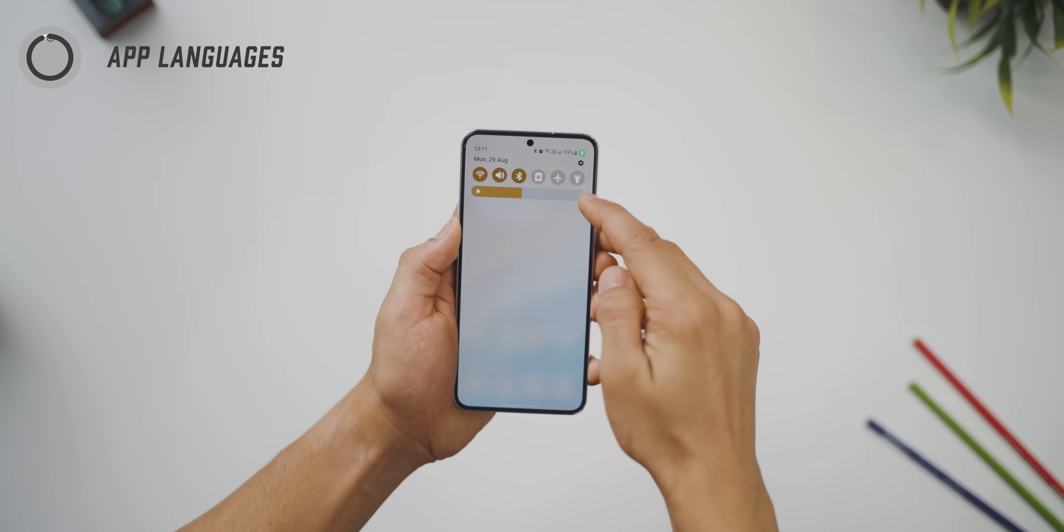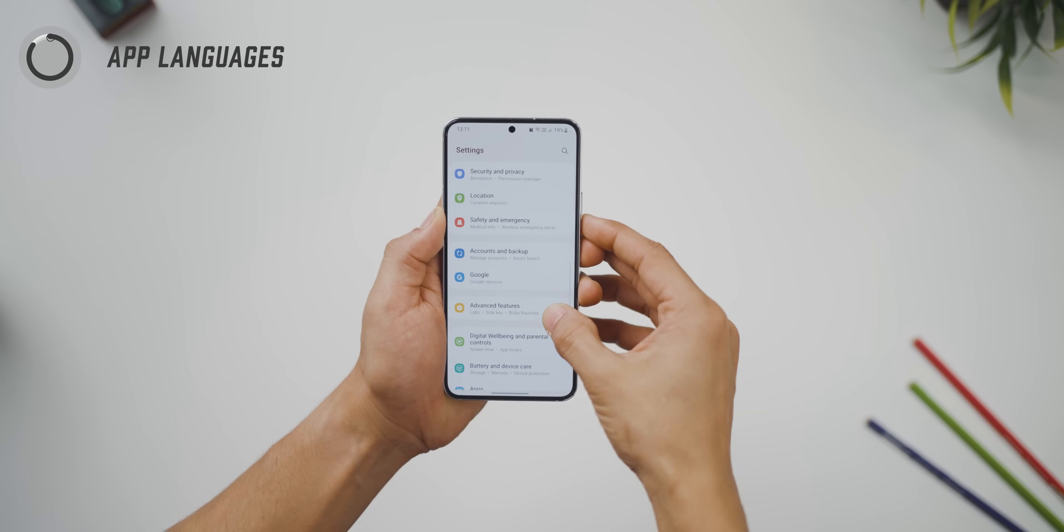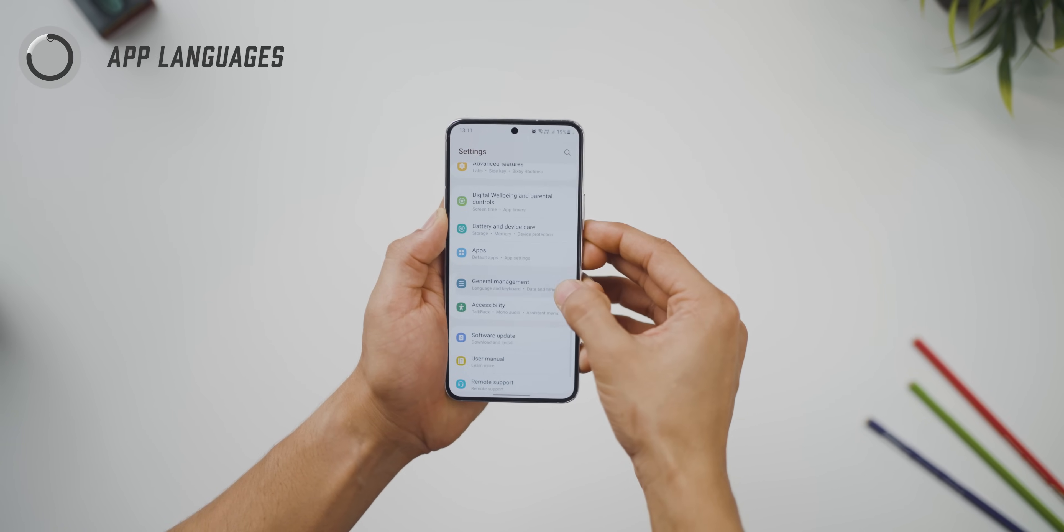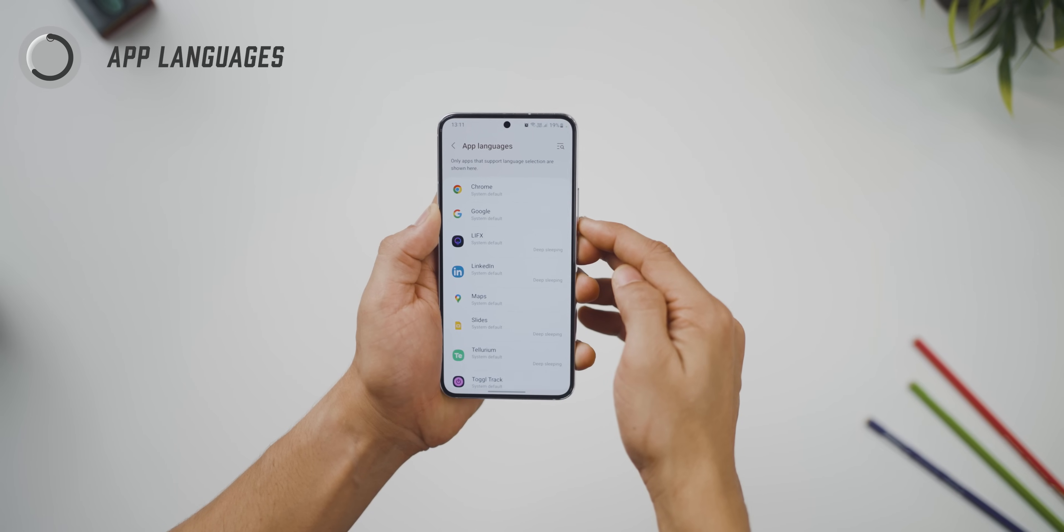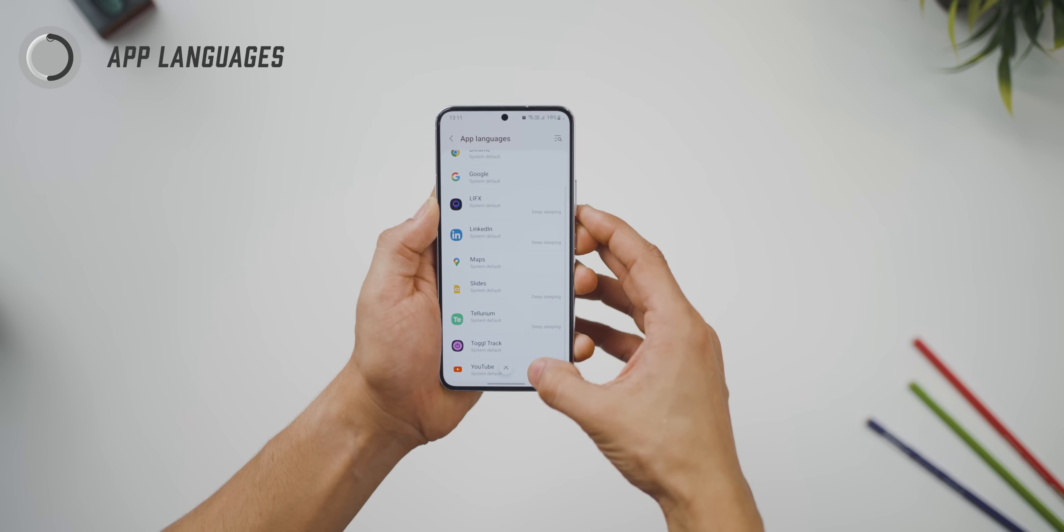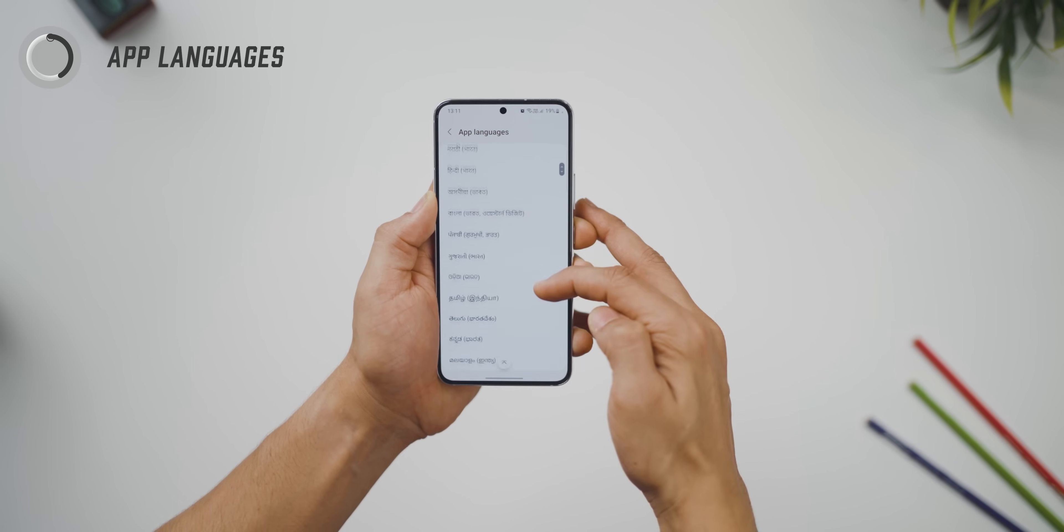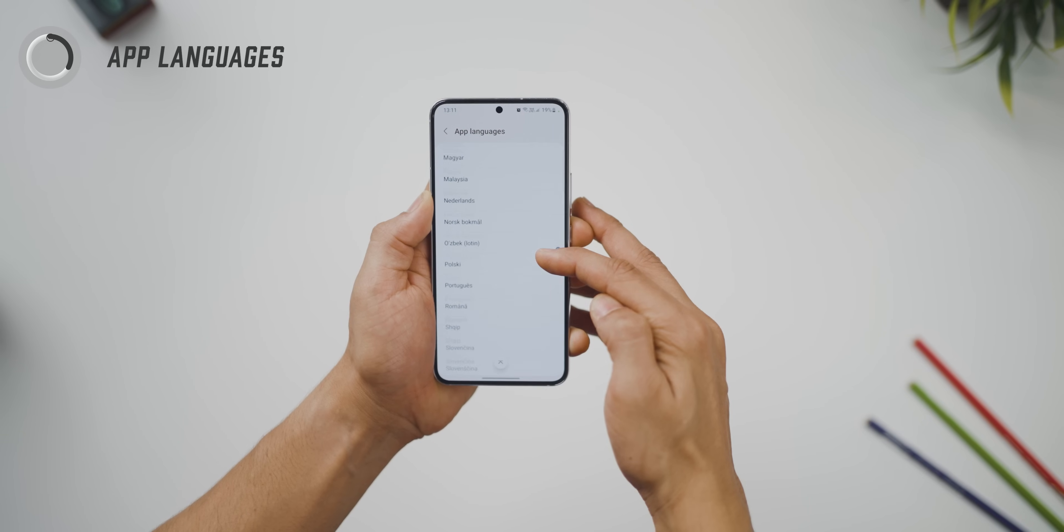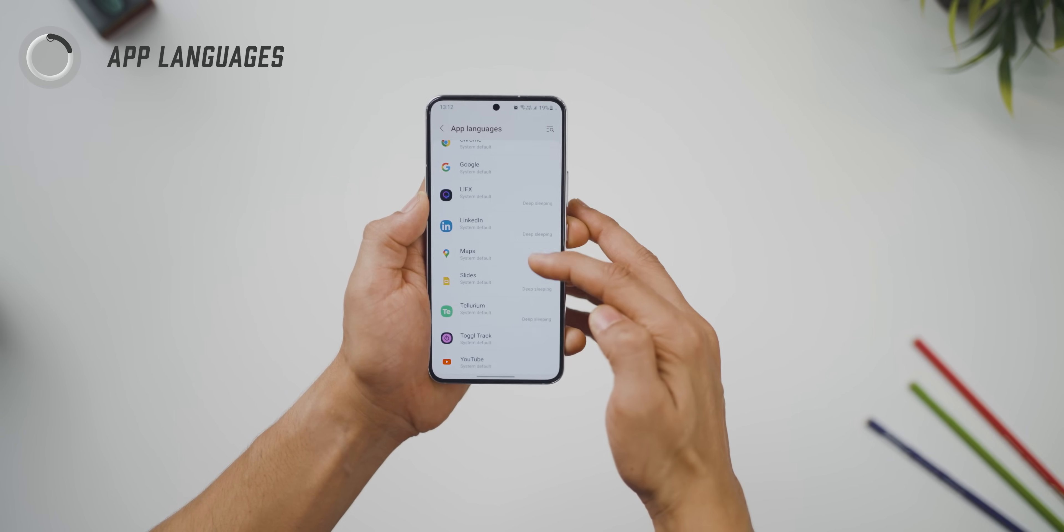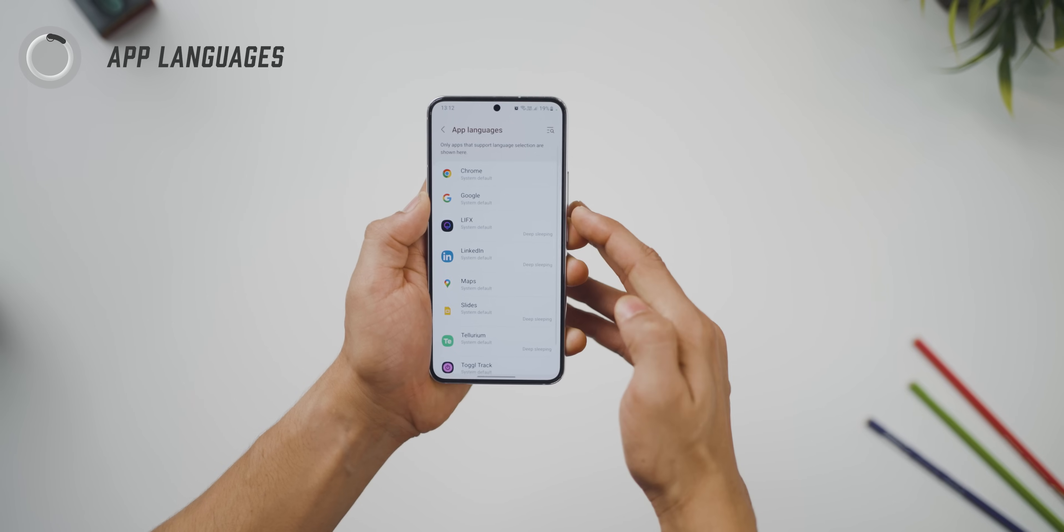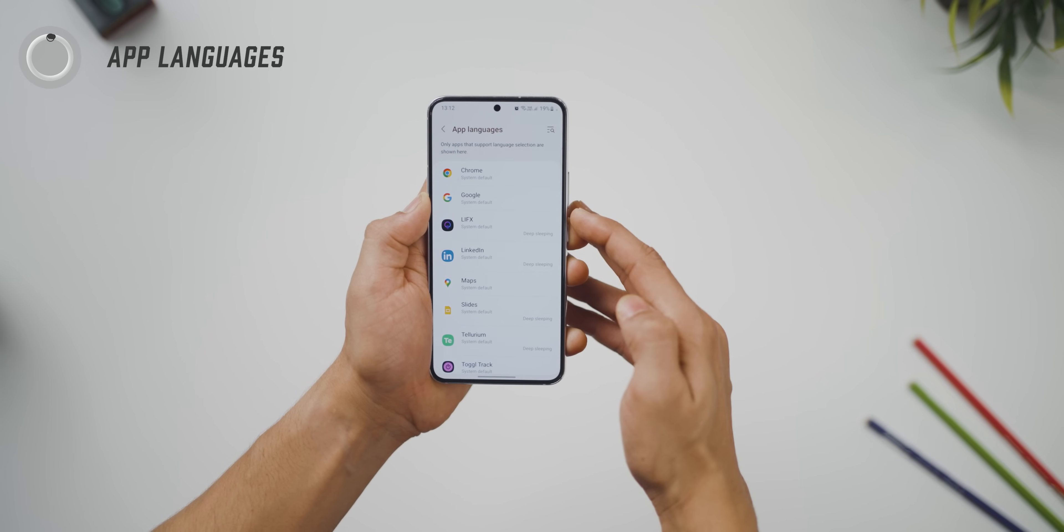And lastly, you can now access apps in a language of your choice. If you go into general management and hit app languages, it would show you apps that support other languages. Let's say you want to access YouTube in a language of your choice that you're more comfortable with. You can do that. So every app can run in its own language that you set for yourself.